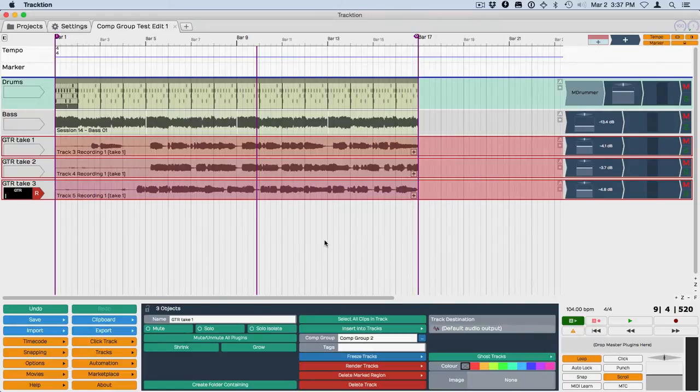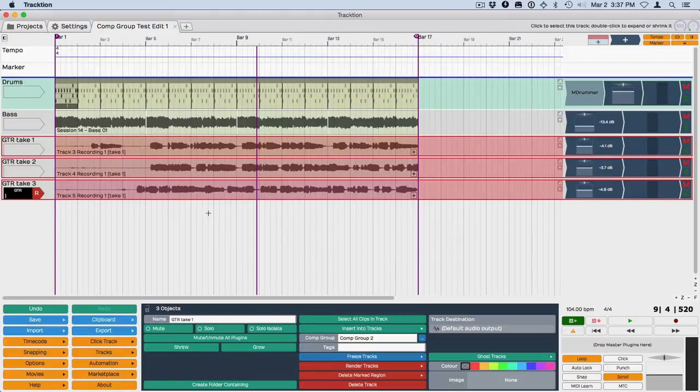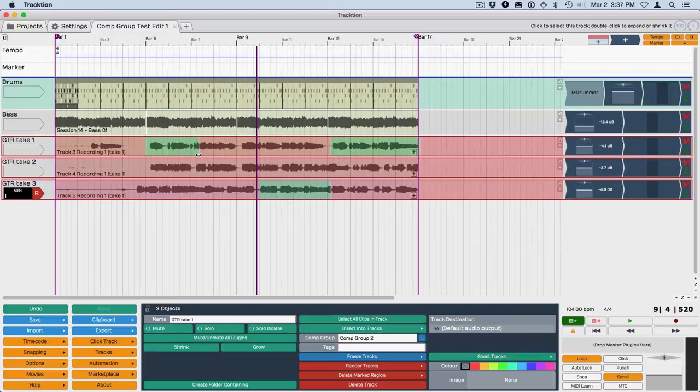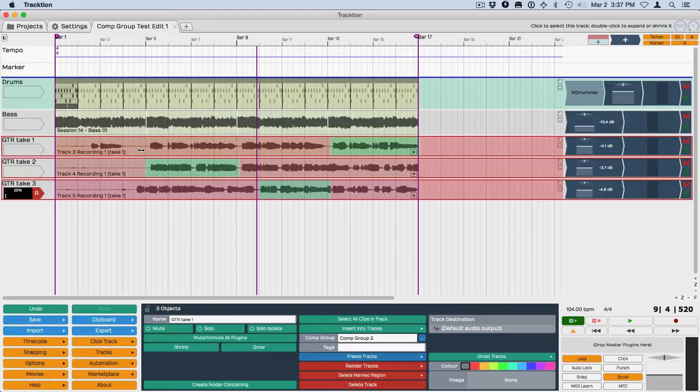And then they get shaded like any other composite, and now you can swipe over the sections that you want to keep. So say I want to keep that, this, and I guess we'll just keep something from here like that.